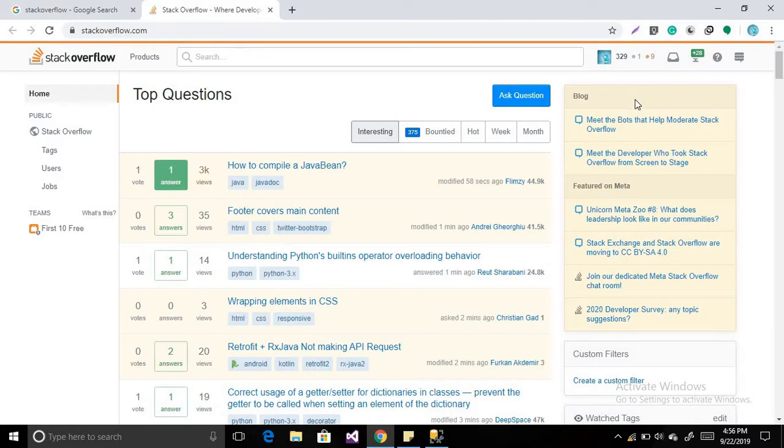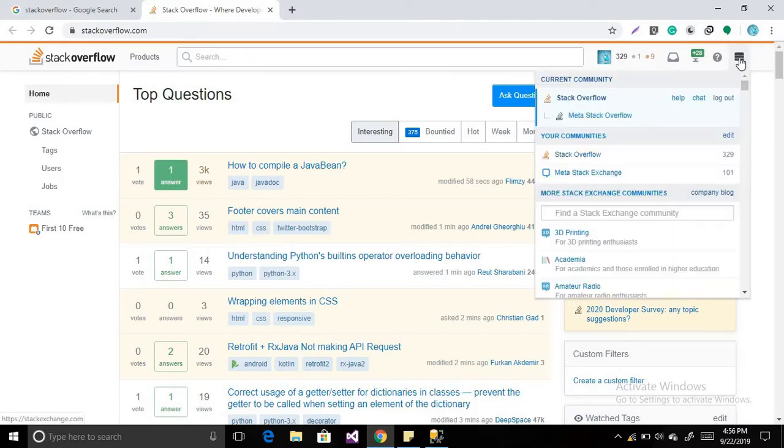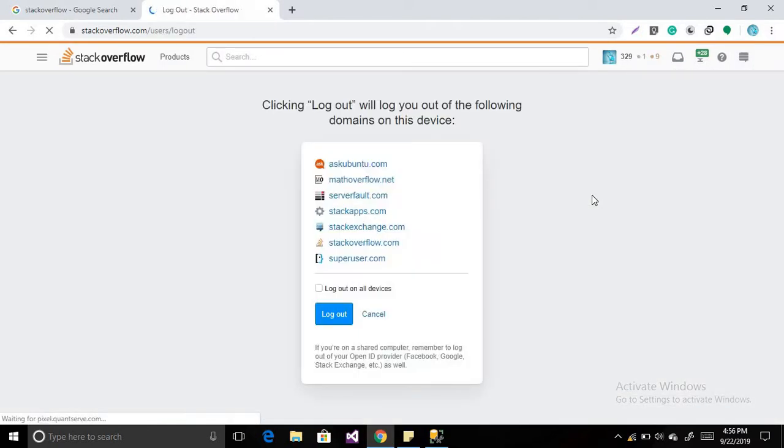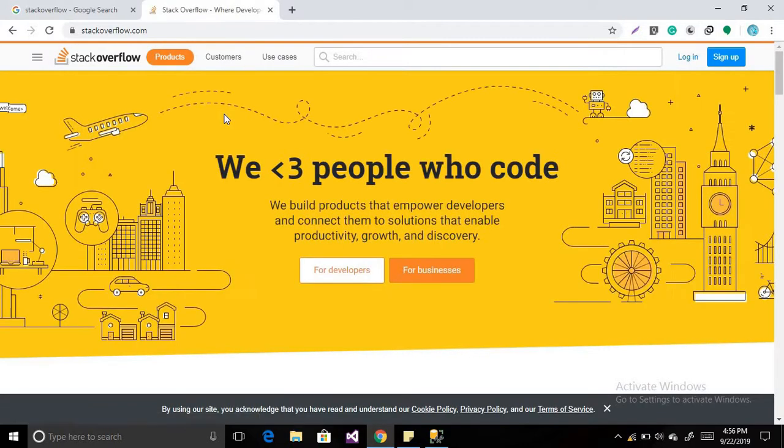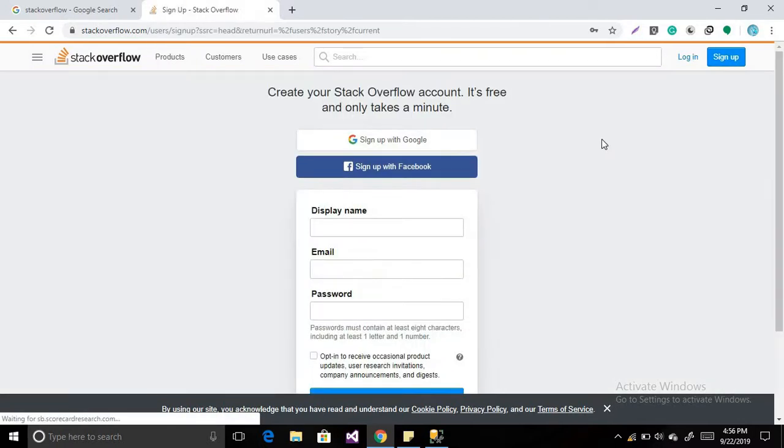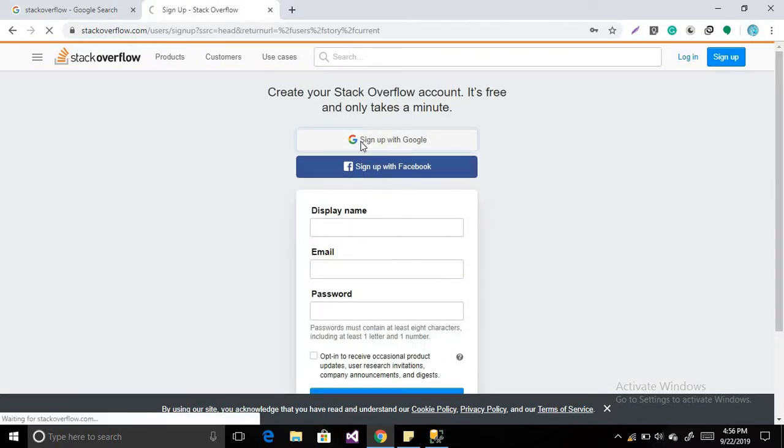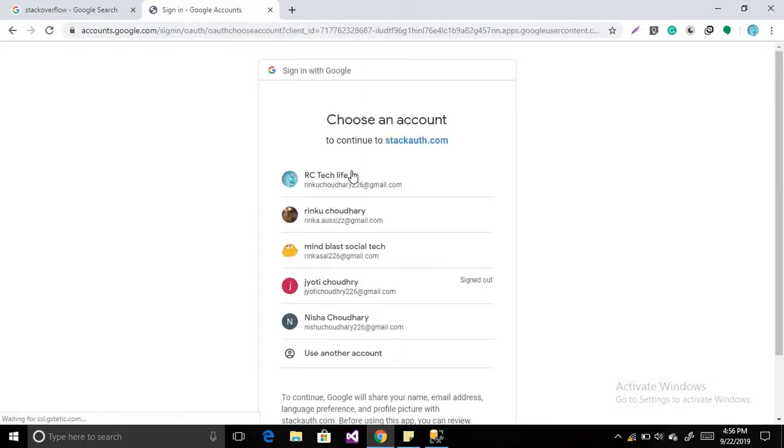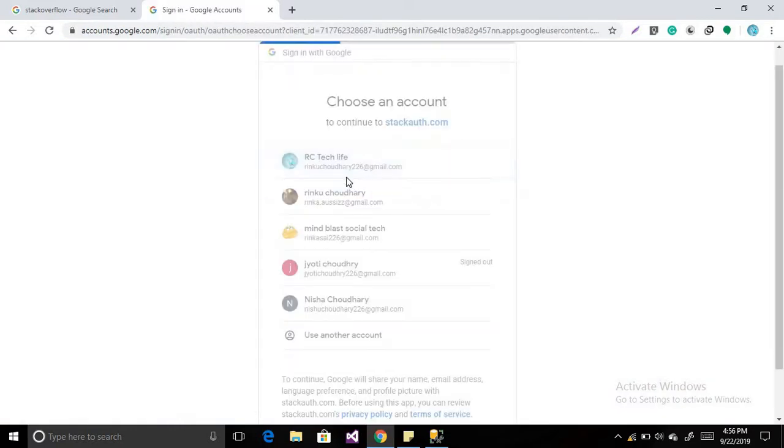Then it will ask, I have already logged in into my account so this will not ask me to login, and if you are new to Stack Overflow then first of all it will ask for login. So let's see, I'm just logging out of my account. Then if you will type this, then you will find this type of interface. You have to create first of all your account, which is very easy. You can create your account with the help of your existing media like Facebook or Google.